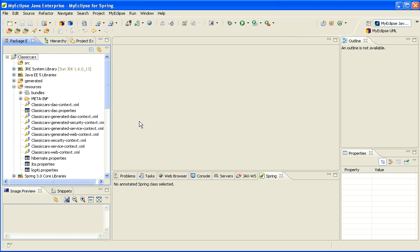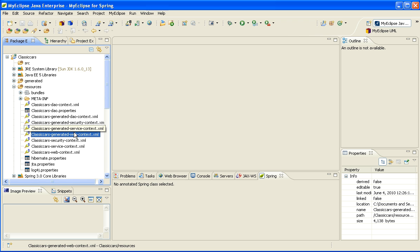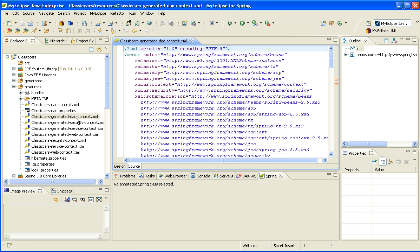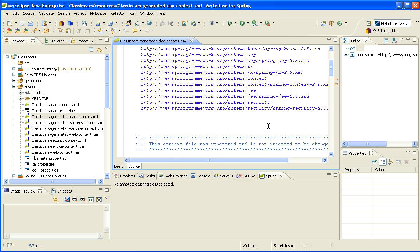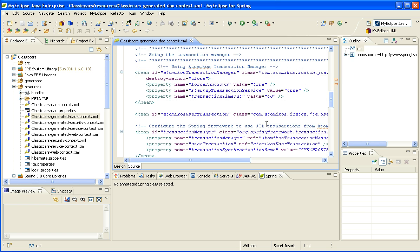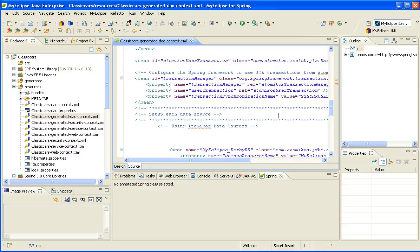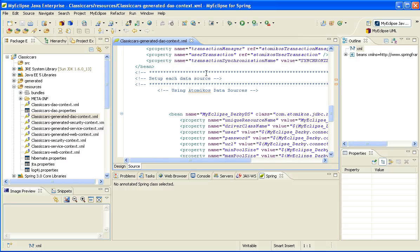They are separated out into different layers. So we have one for the web, one for the service, and one for the DAO layer. And if I open up the DAO layer, you'll notice that it automatically did things like wiring a transaction manager for me and set up my data sources based on the specification that I made in the scaffolding wizard.